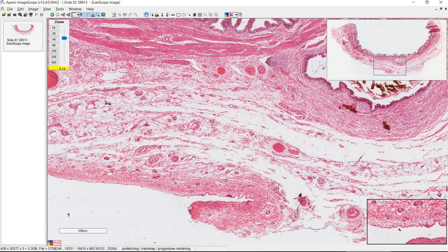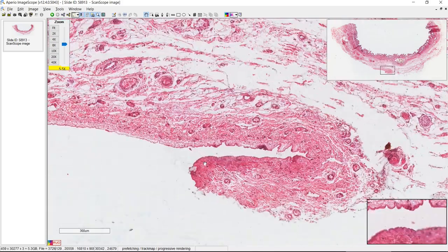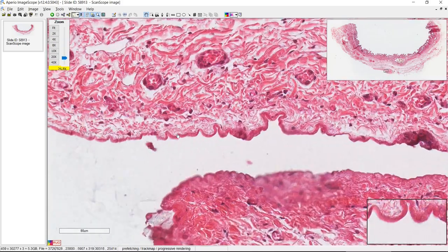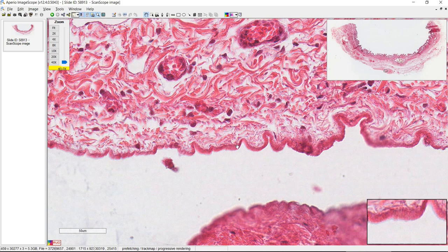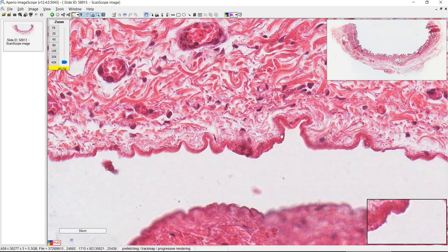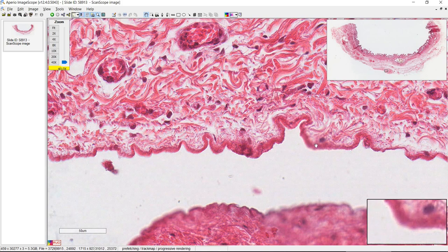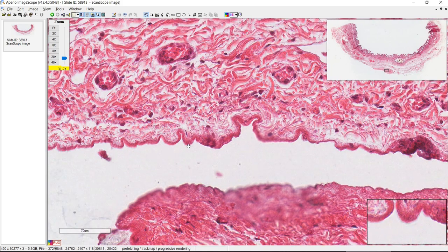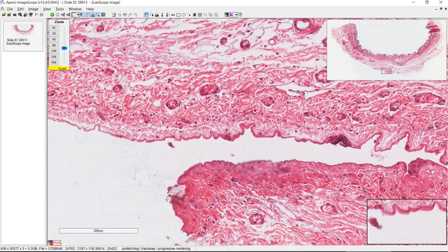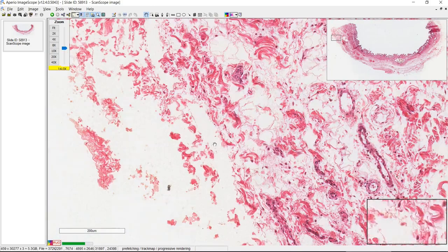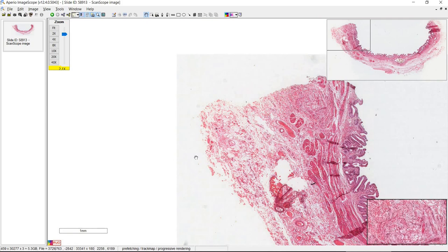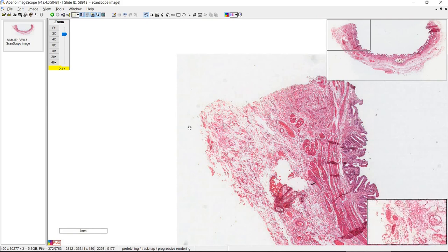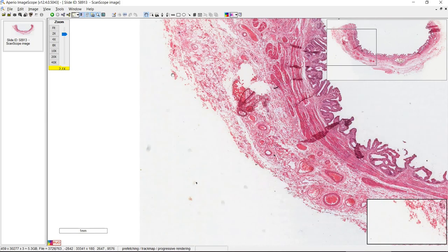Here you can see this is all serosa, and you can tell because if you look closer at the end of it, you can see a well-defined mesothelium. You don't really see the nuclei too well here, but this is a simple squamous epithelium that marks the end of the organ. Compare that to the area where it's ripped off — that might be an adventitia where it's adhering to the liver.